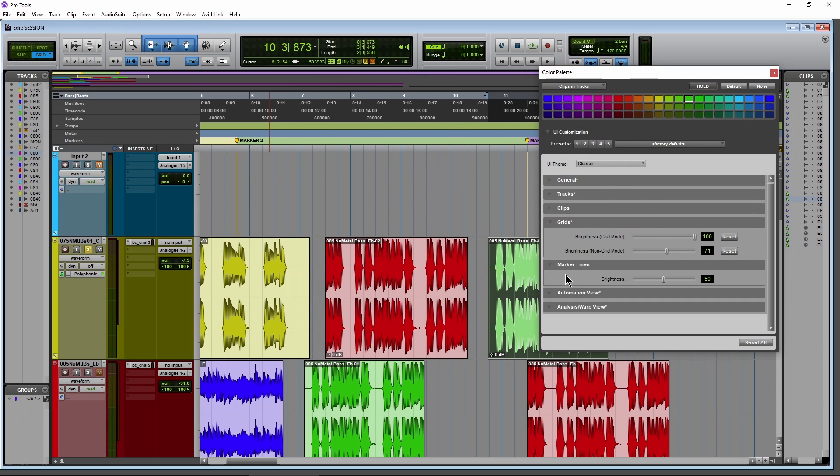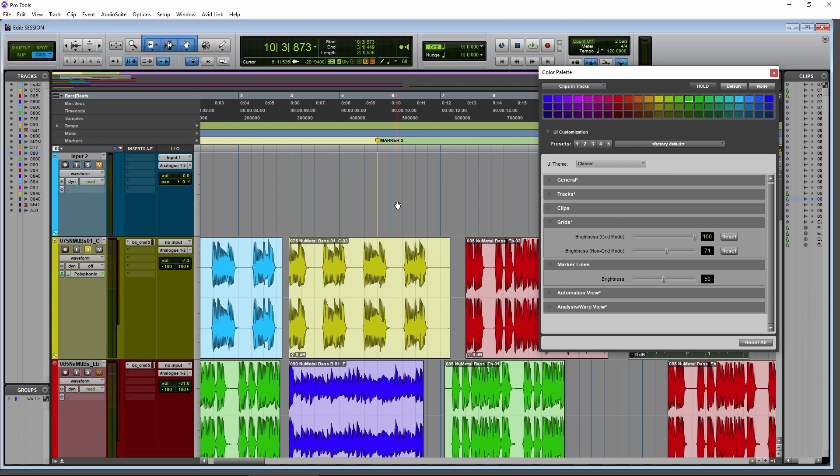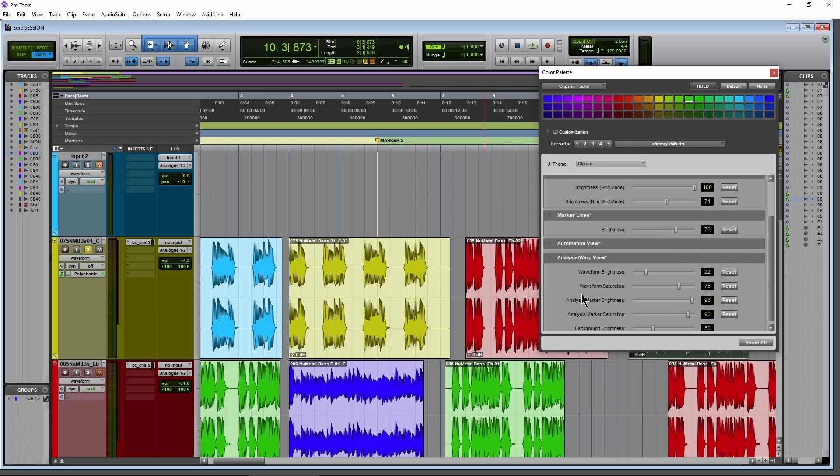Now, you also have marker line controls. So there's a couple of markers in here. There's a marker line right there. Change the brightness of that line. Pull it up, pull it down.